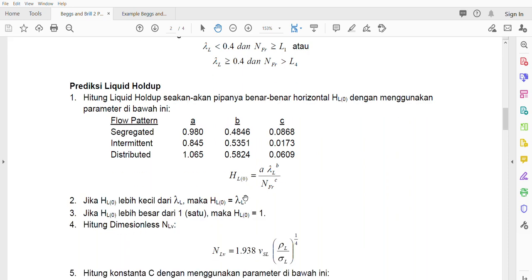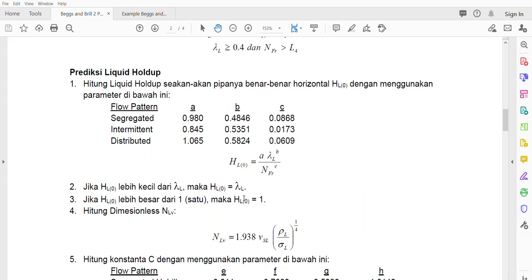The second part is calculating liquid holdup. First we calculate liquid holdup at zero elevation, HL(0). To calculate HL(0), use this equation where a, b, and c are given in order for segregated, intermittent, and distributed flow patterns. For transition flow we will talk about it separately.